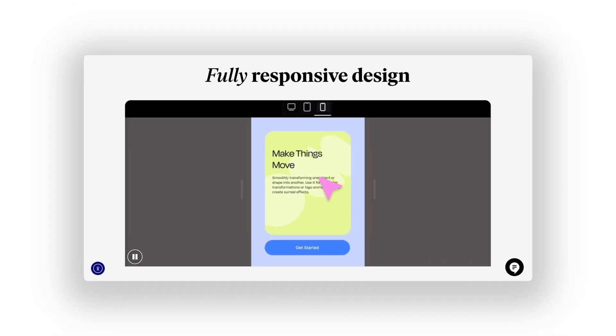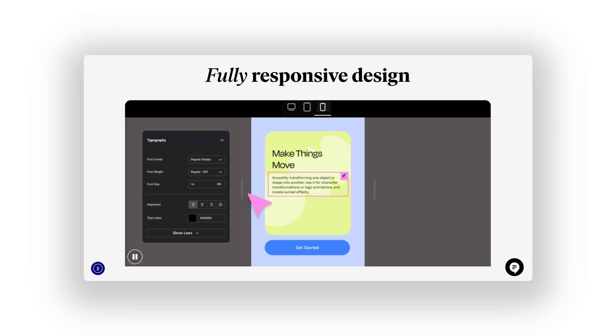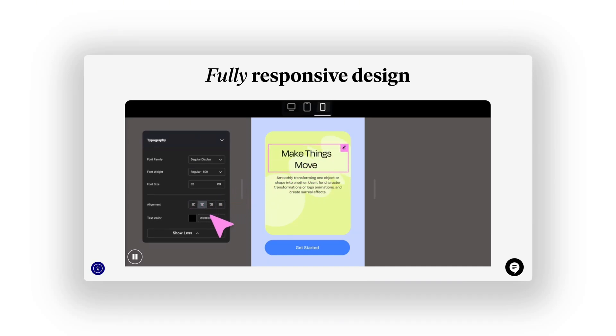So yeah. Real responsive design. Not just desktop first. And hope it looks okay on mobile. This changes everything.